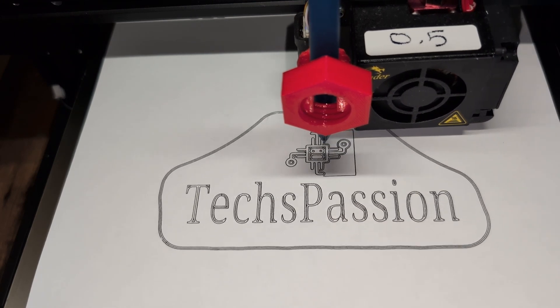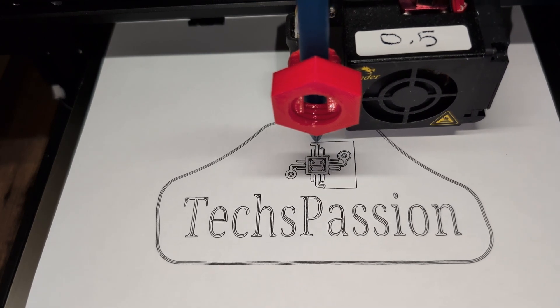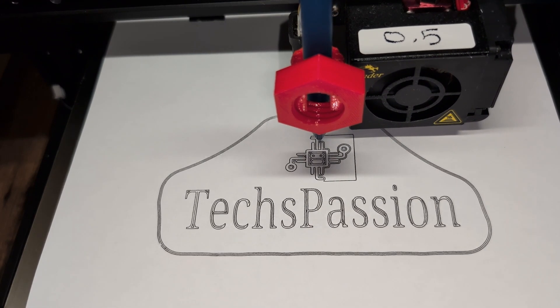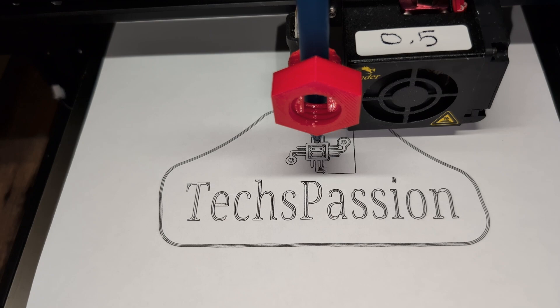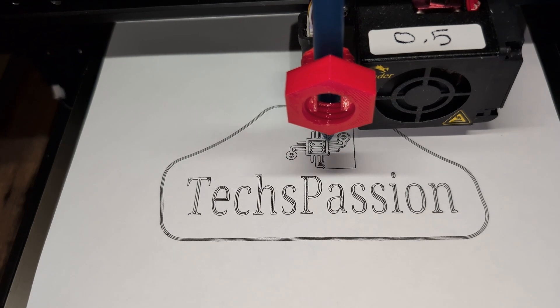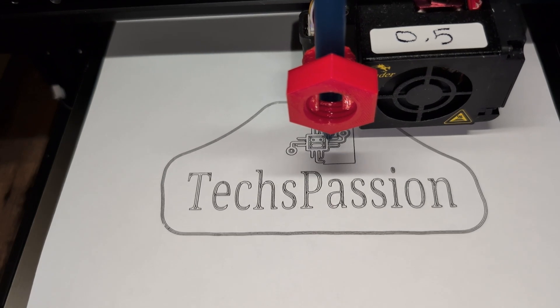In this video, I'm going to show you how to use a pen holder with your 3D printer, so let's get right into it.